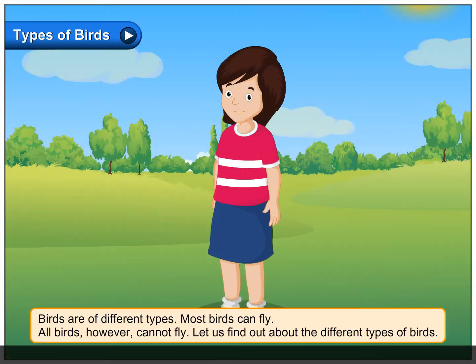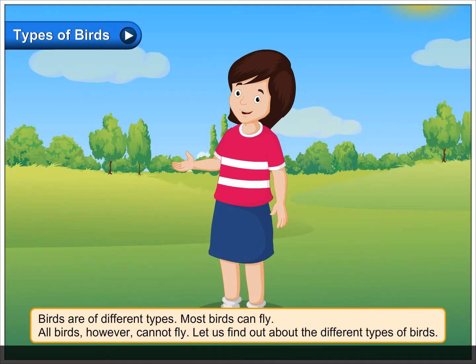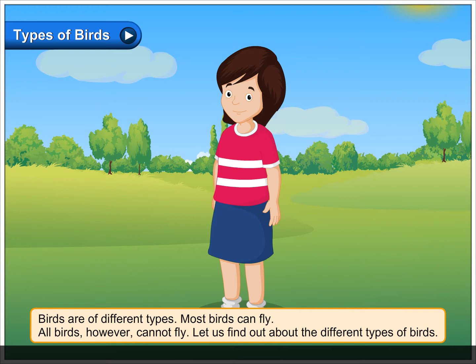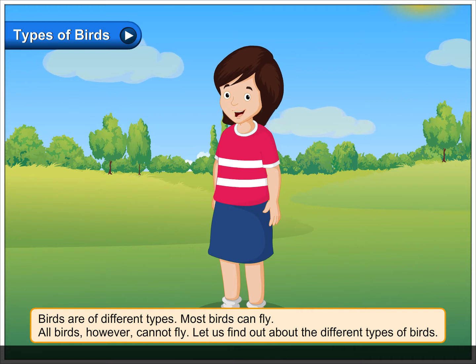Types of birds. Birds are of different types. Most birds can fly. All birds, however, cannot fly.